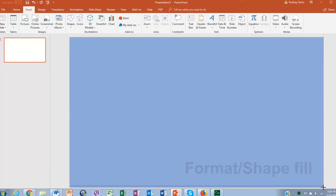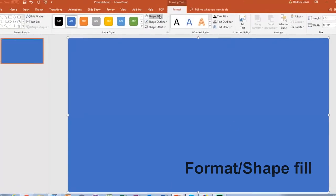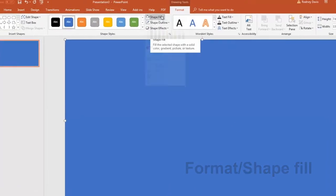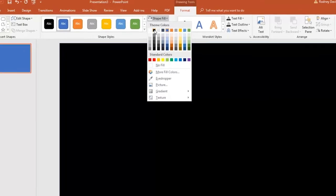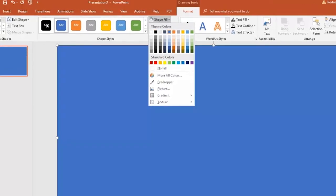Next we change the color to black using the format bar where the shape fill is or shape styles.